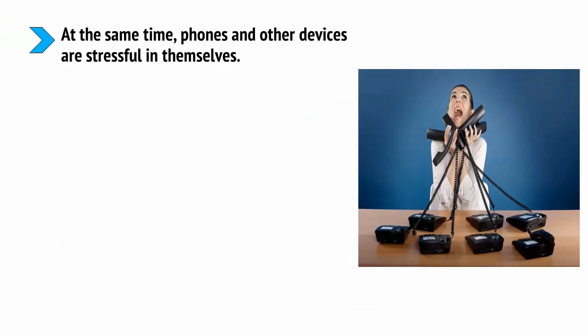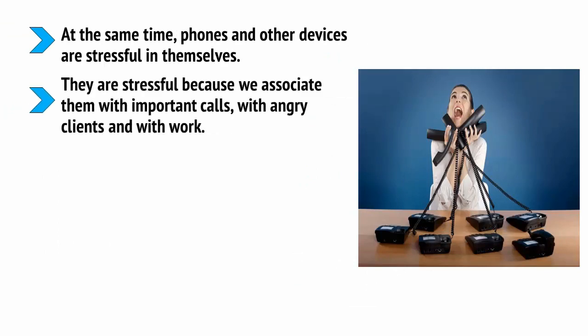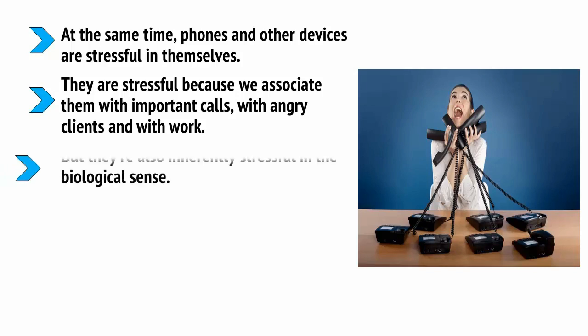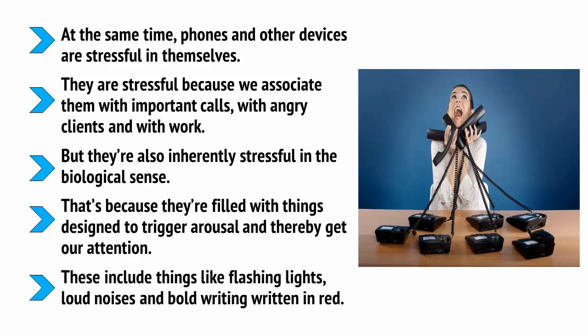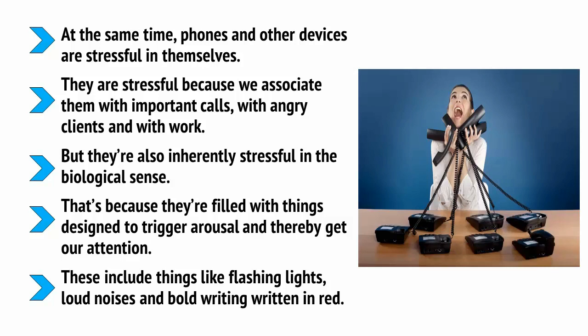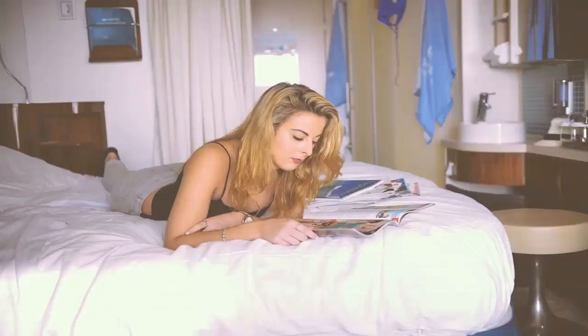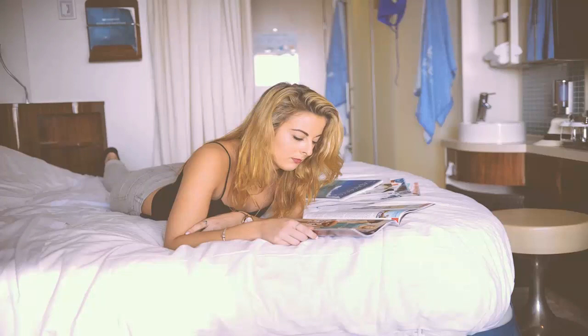At the same time, phones and other devices are stressful in themselves. They're stressful because we associate them with important calls, with angry clients and with work. But they're also inherently stressful in the biological sense. That's because they're filled with things designed to trigger arousal and thereby get our attention. These include things like flashing lights, loud noises and bold writing written in red. Turn it off and your body will start to relax more, especially if you combine this with a bit of reading to help calm the mind and simultaneously make your eyes tireder so that you start to feel ready for bed.